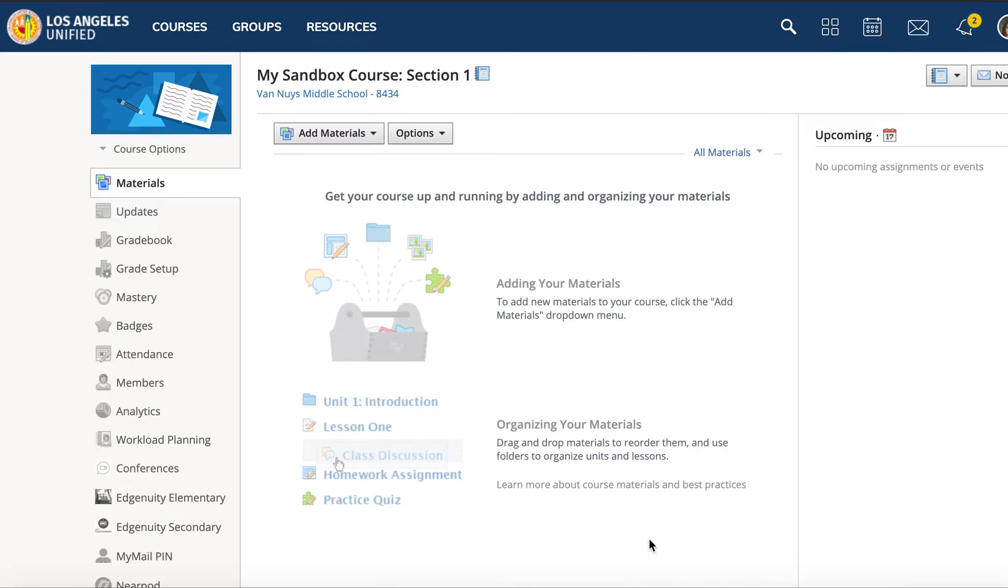Welcome back. Today we're going to learn how to embed a Zoom link into your Schoology course page. Here I am in my sandbox.